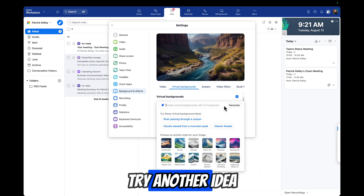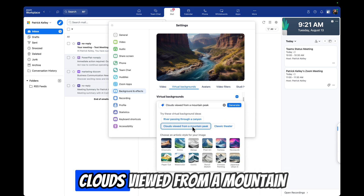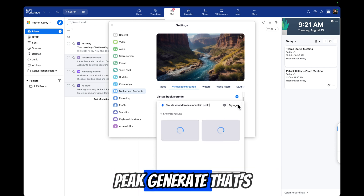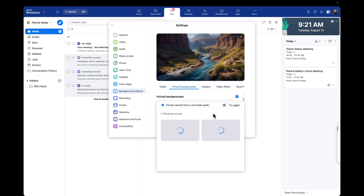Let's try another idea. Clouds viewed from a mountain peak. Generate.